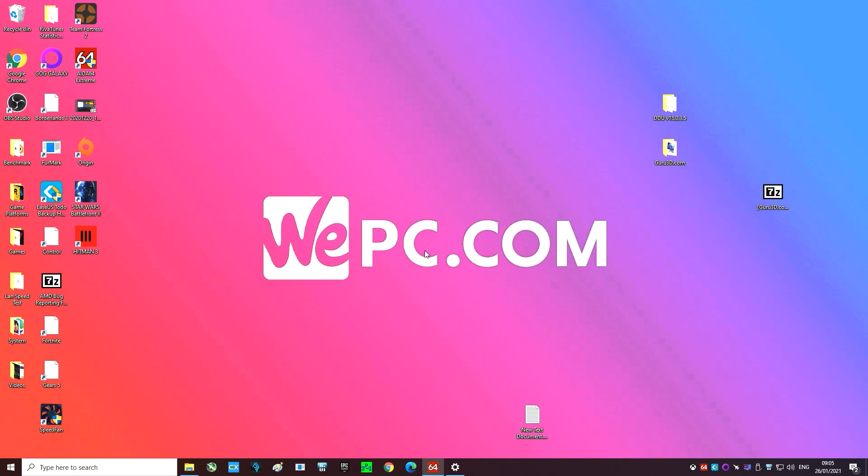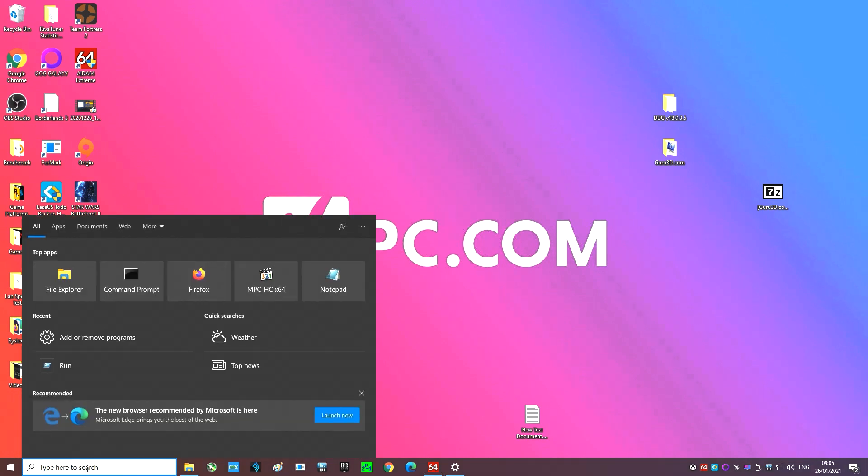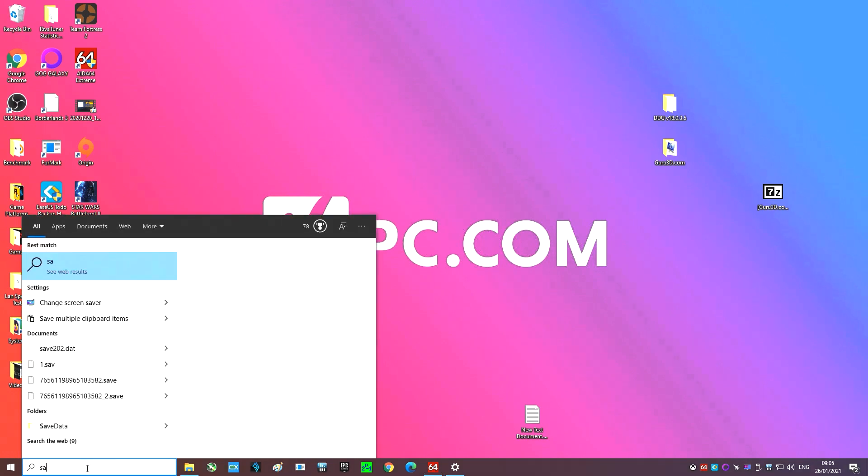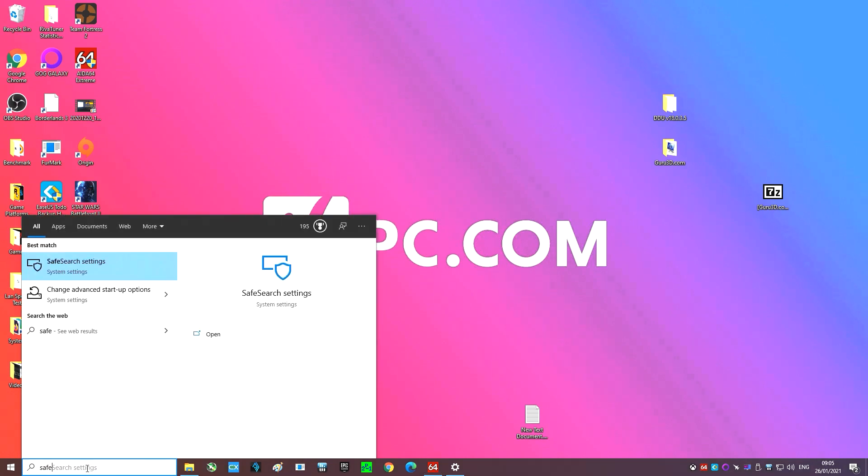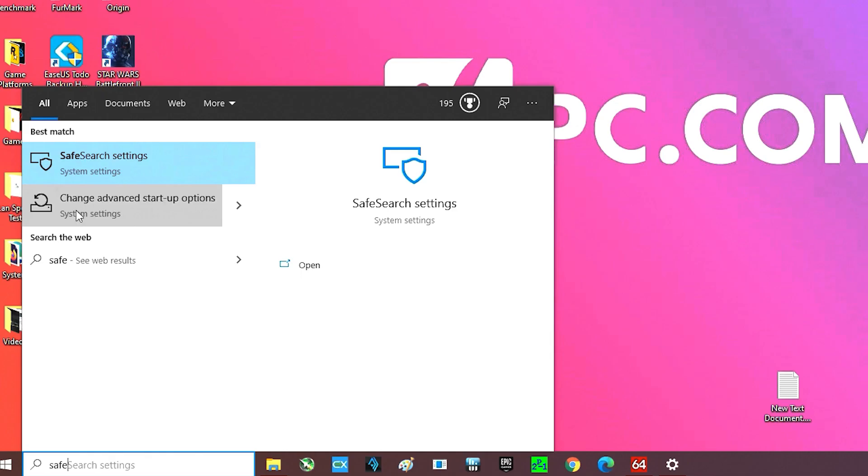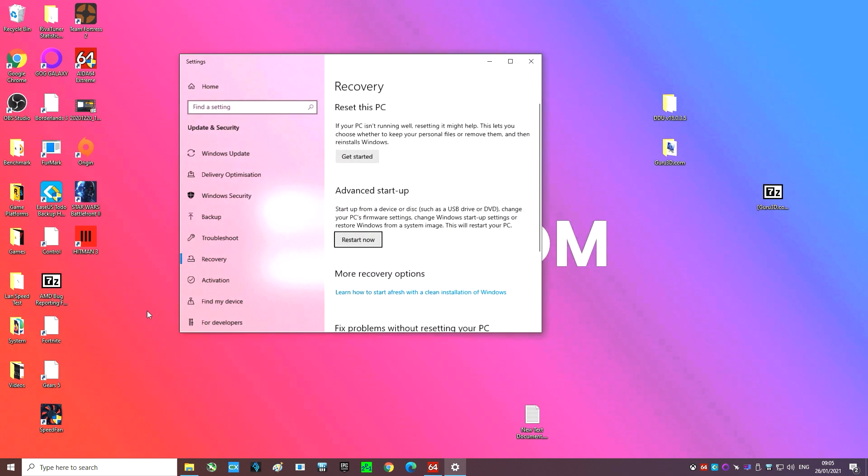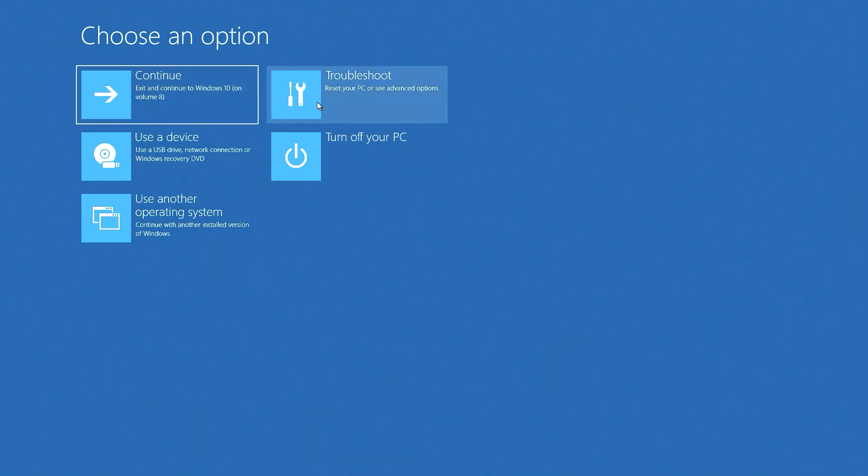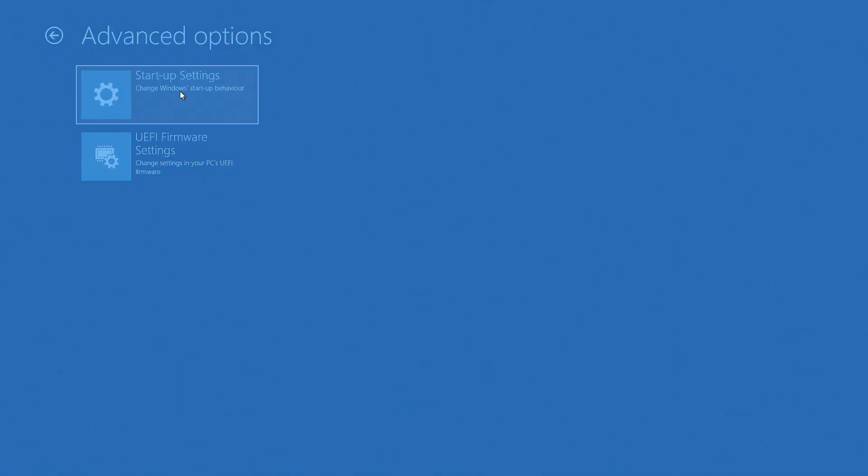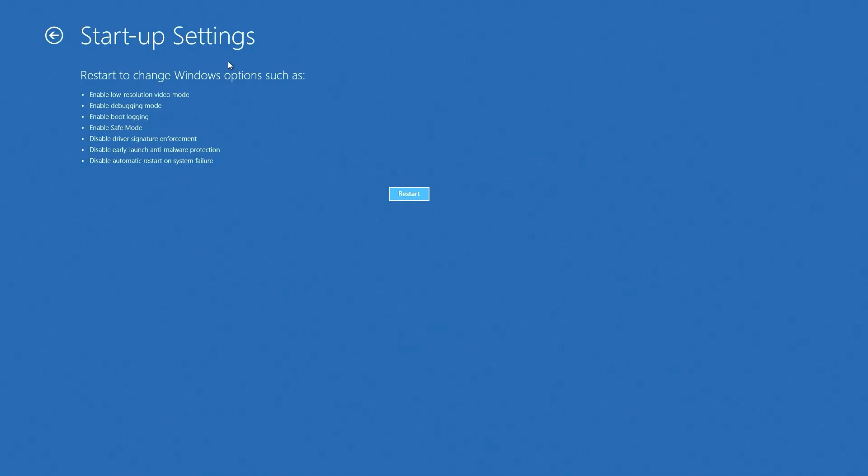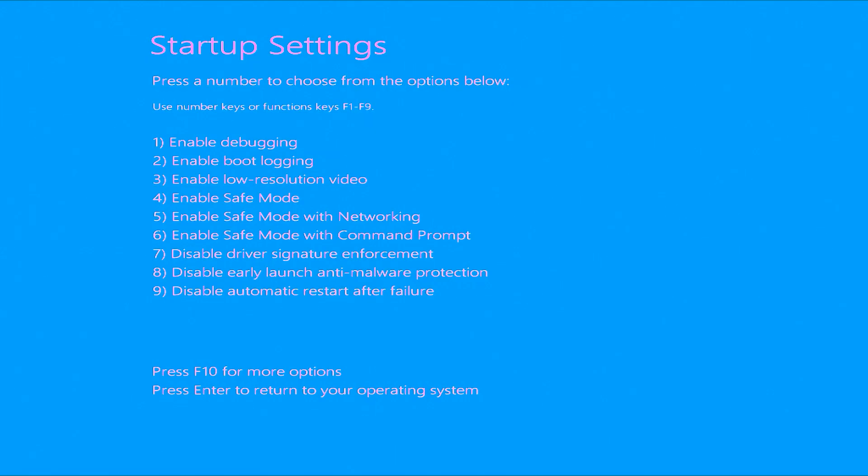Now when that's complete we're going to want to navigate to our Windows search bar and type in safe as we now want to boot Windows into safe mode. The second option that appears called changed advanced startup options is the one that we want. Click restart now under advanced startup. Now when we get the choose an option screen we're going to select troubleshoot and then startup settings and finally restart.